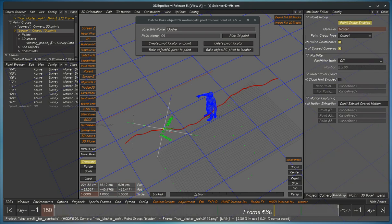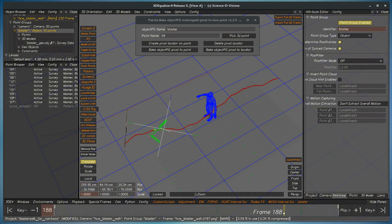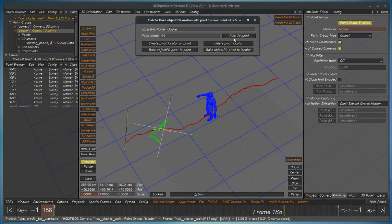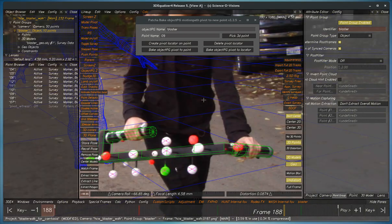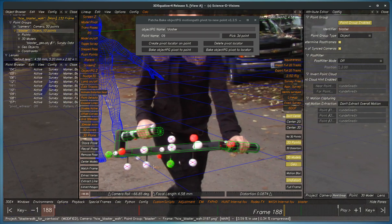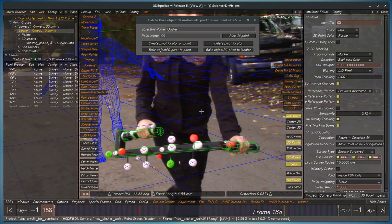So one other flavor of this is that you can also, instead of using a point, you can make a locator for the new pivot point. So let's say we want the pivot point to be around here, so we'll pick this point.